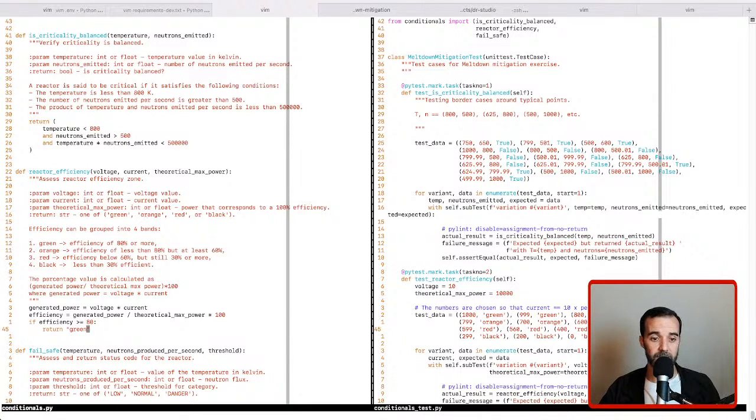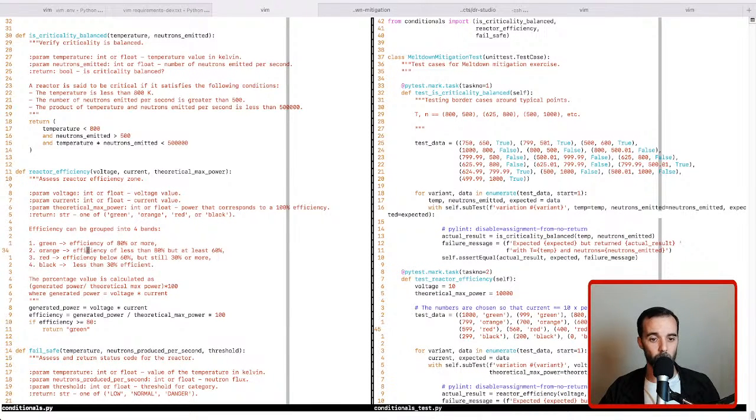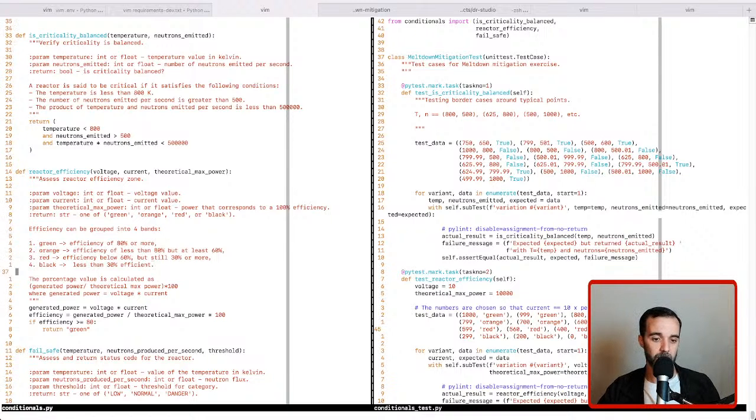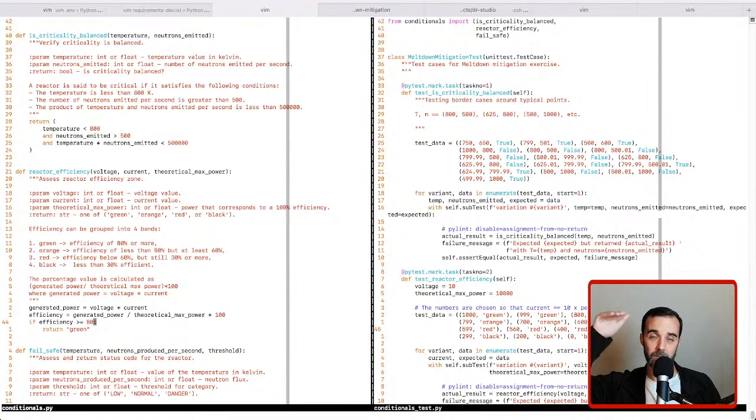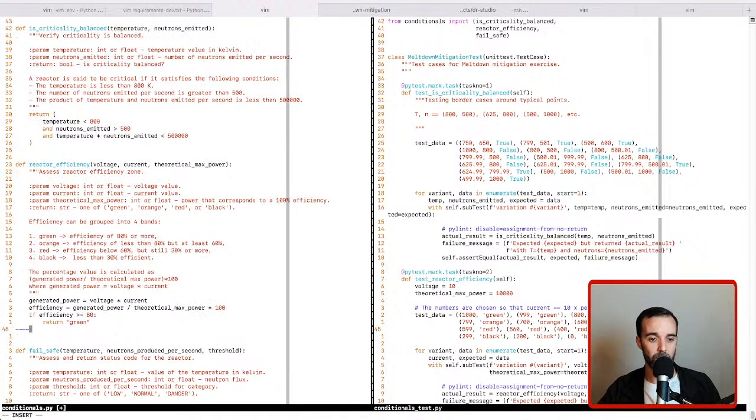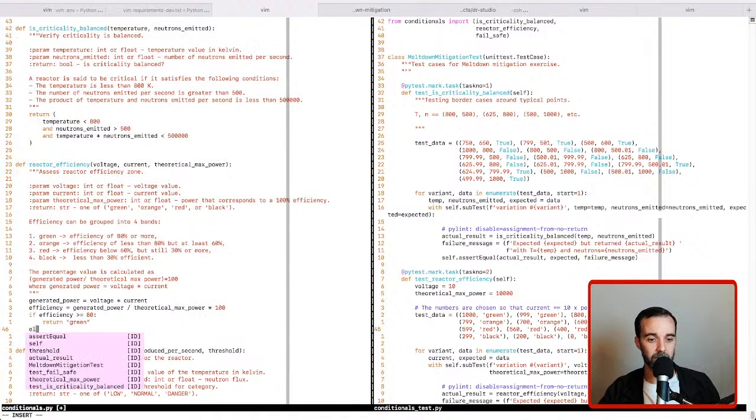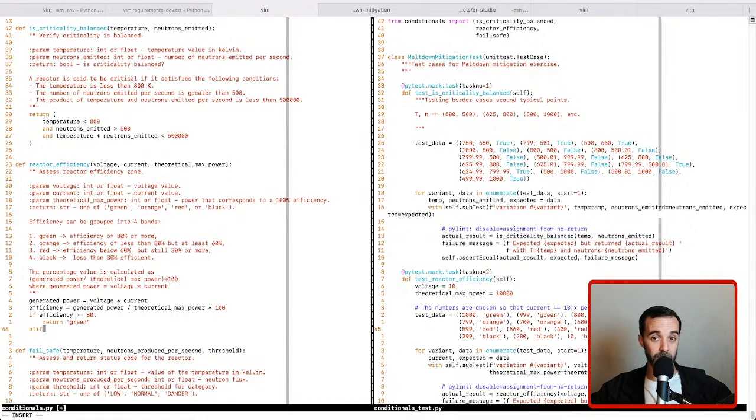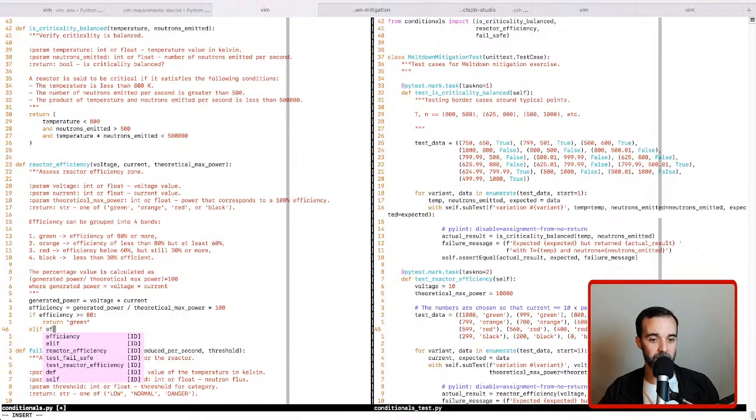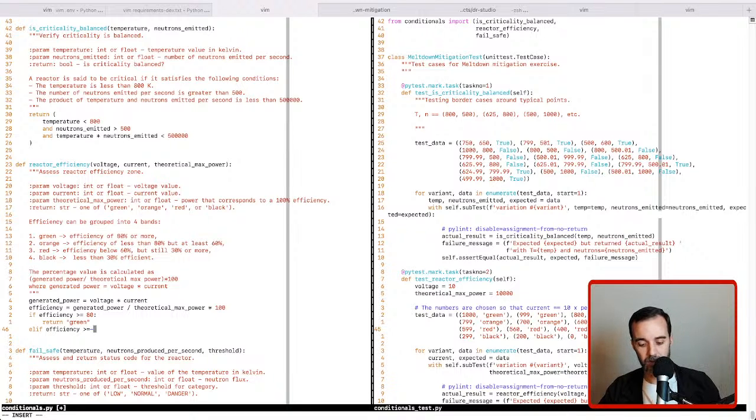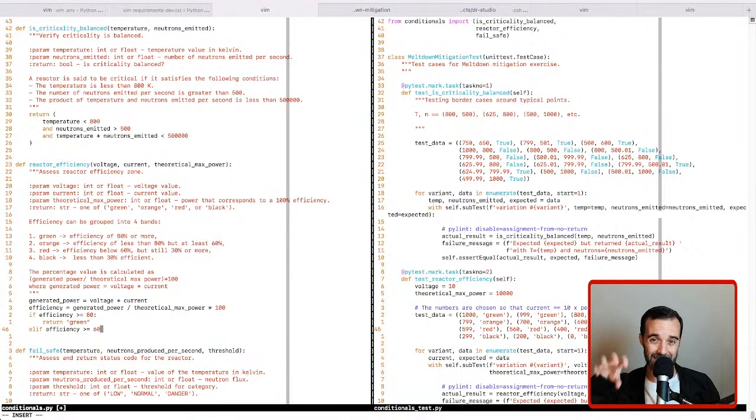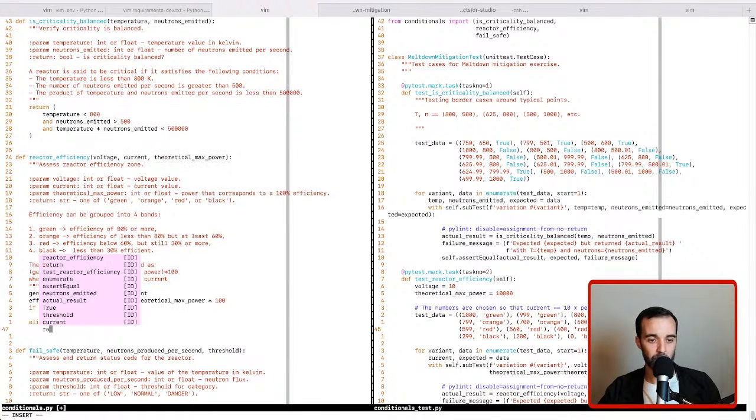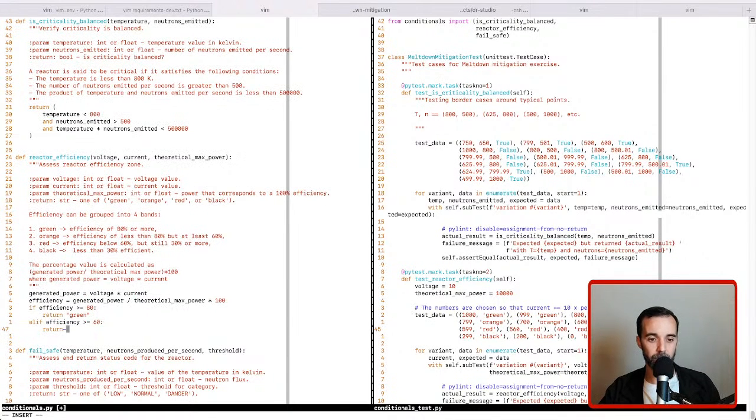So the next thing to check is we need to check for orange, which is less than 80, but at least 60%. So we already know that the values greater than 80 are out. So we know that anything in here is going to be, as long as it's above 60, it will satisfy the constraints. So we'll say efficiency greater than or equal to 60. And it says, notice it says at least 60, so we want to use greater than or equal to and not just greater than. So here we want to return orange.